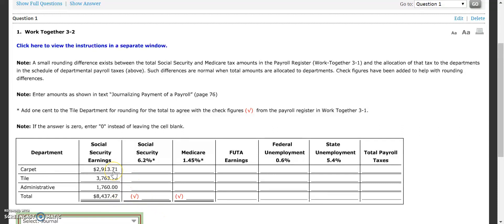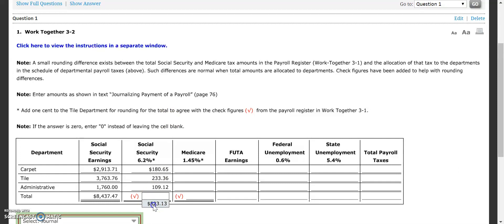Next, we're going to take our total Social Security earnings and multiply by our Social Security rate of 6.2%. For carpet, we end up with $180.65. Same thing for tile — $3,763.76 times 6.2% gives us $233.36. And then for administration, times 6.2% gives us $109.12. We just need to check that the tile department total comes up to $523.13, which it does, so we are okay on that front.